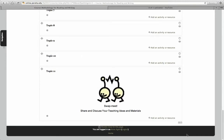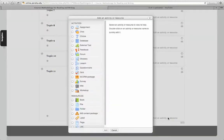Now I'm going to add an activity or resource. This time it's going to be a forum.